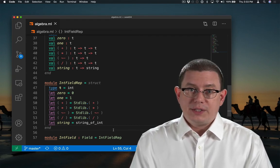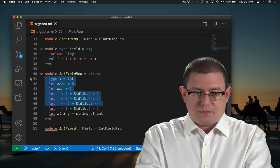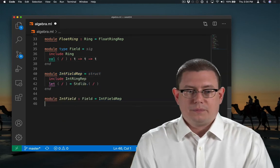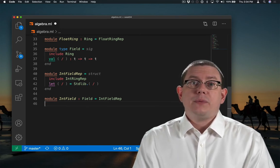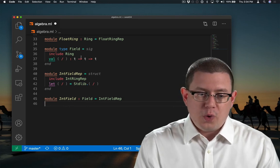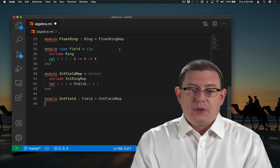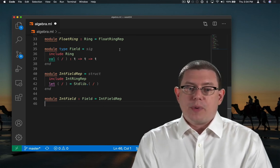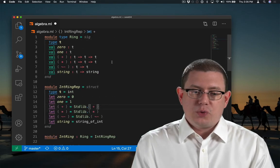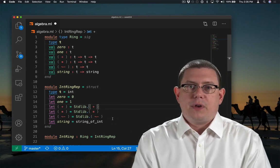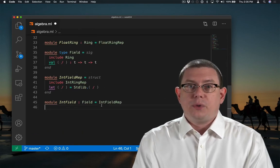We can just include all the contents of another signature or structure in a new one that we're defining. With the includes I just added, the effect is the same as the code we had written before — we just get rid of the code duplication. `include Ring` says: include all of the declarations already in Ring as part of module type Field. `include IntRingRep` says: include all the definitions from IntRingRep as part of the module IntFieldRep. Now if anyone adds a new operation to rings or changes the ring implementations in IntRingRep, we automatically get those changes reflected in IntFieldRep as well.